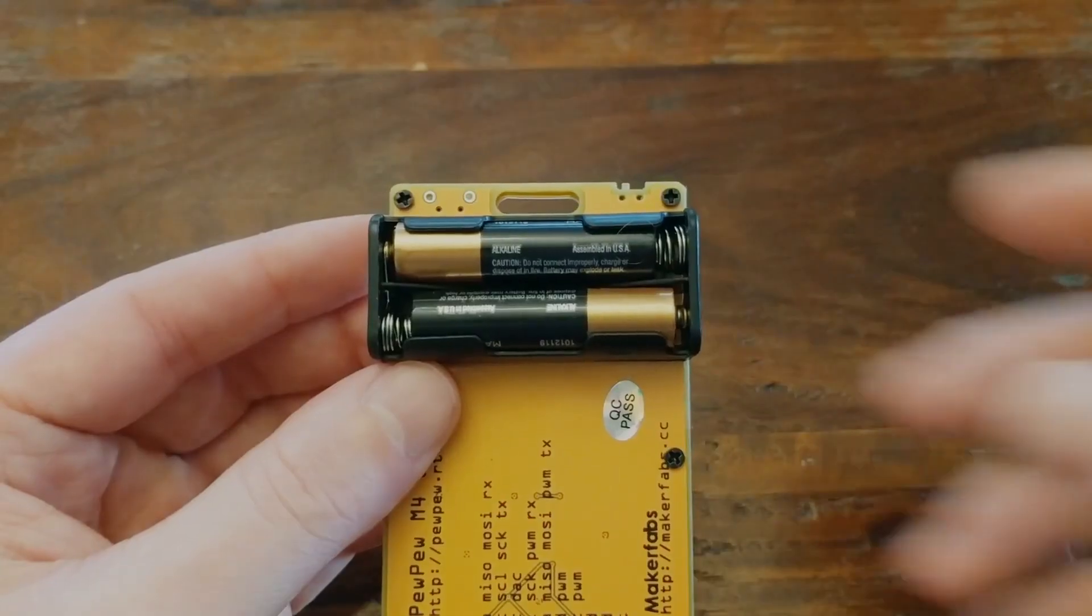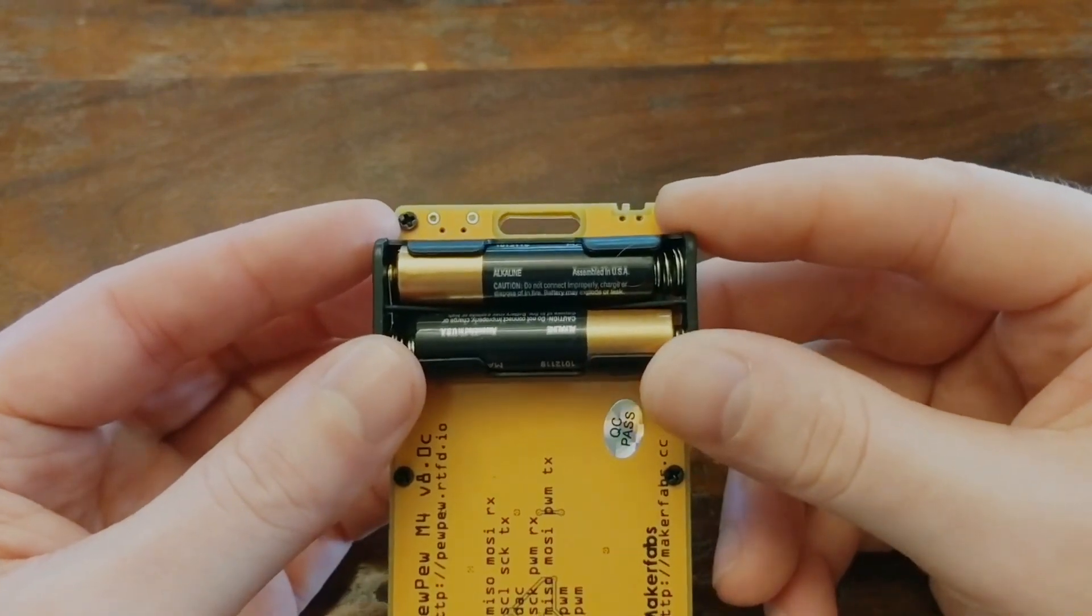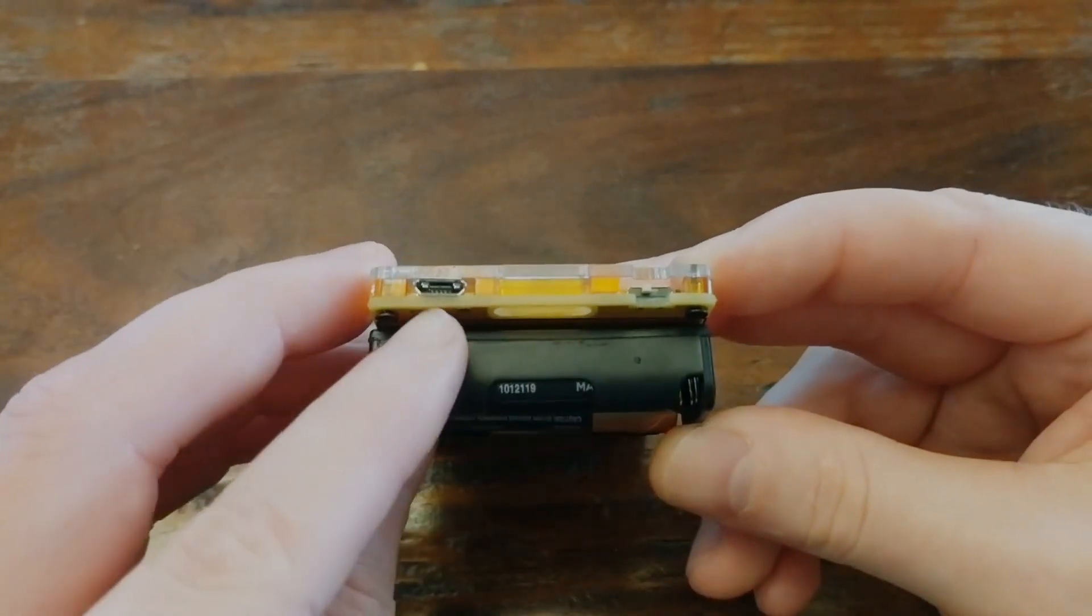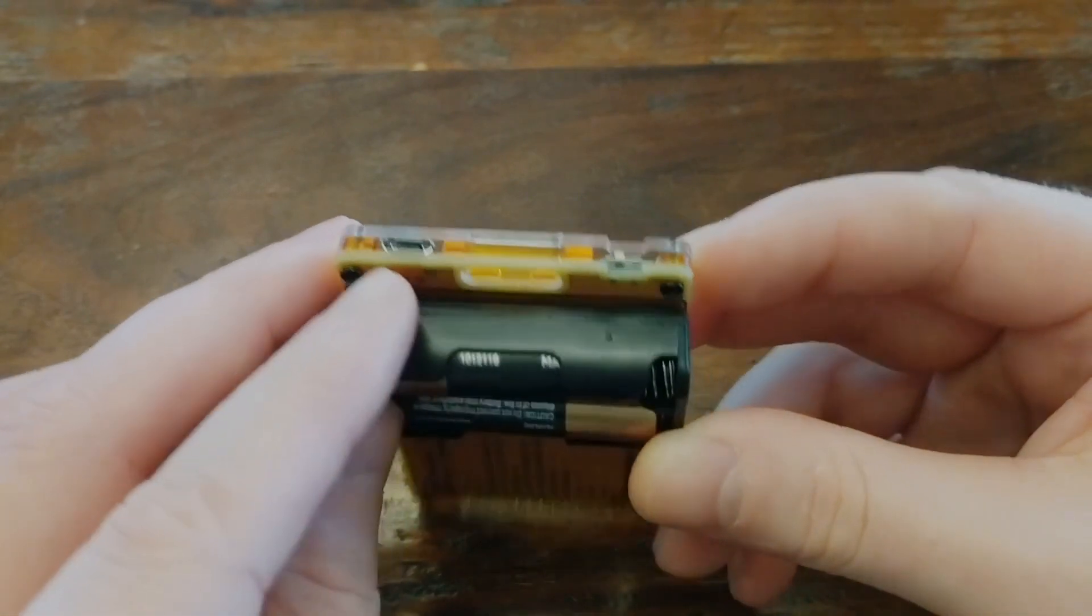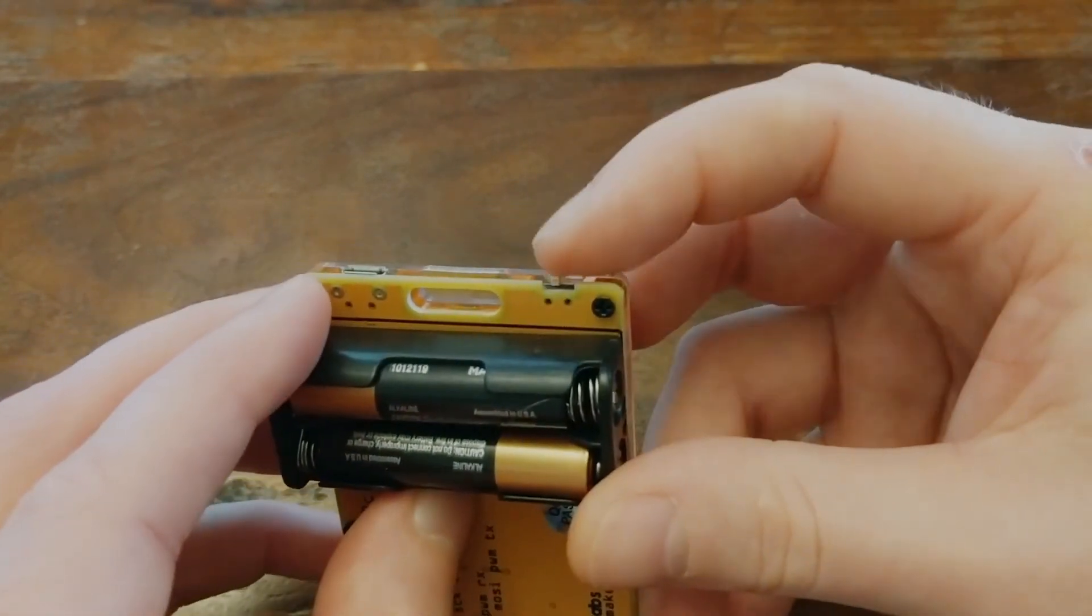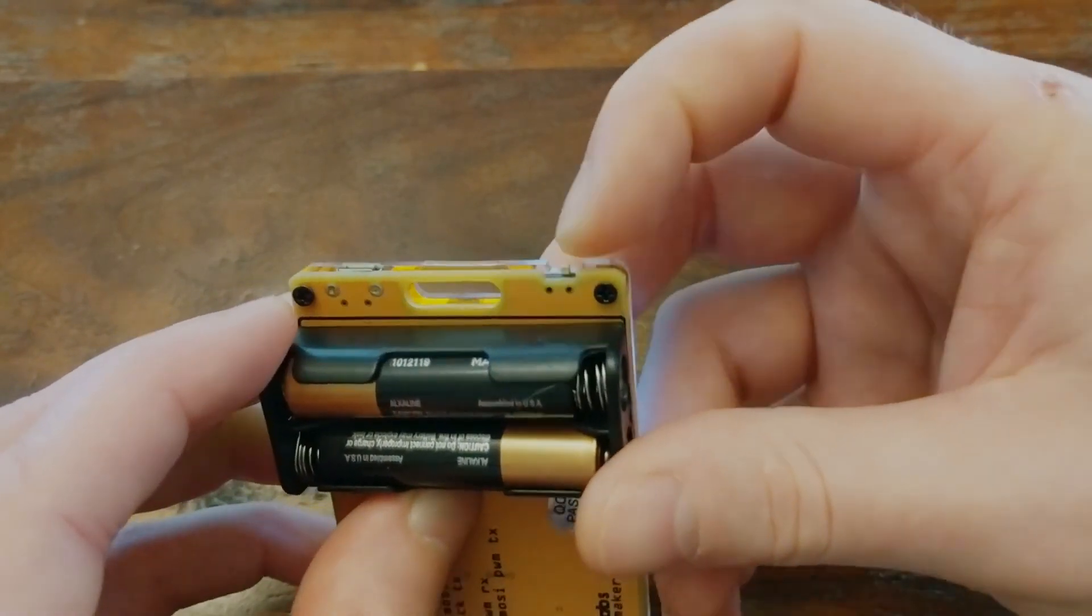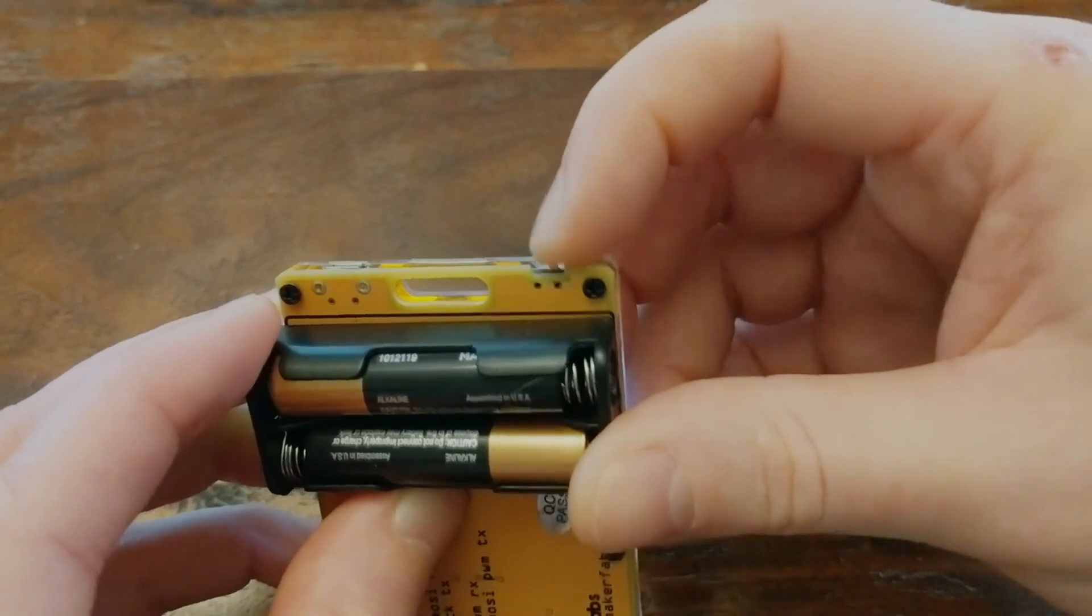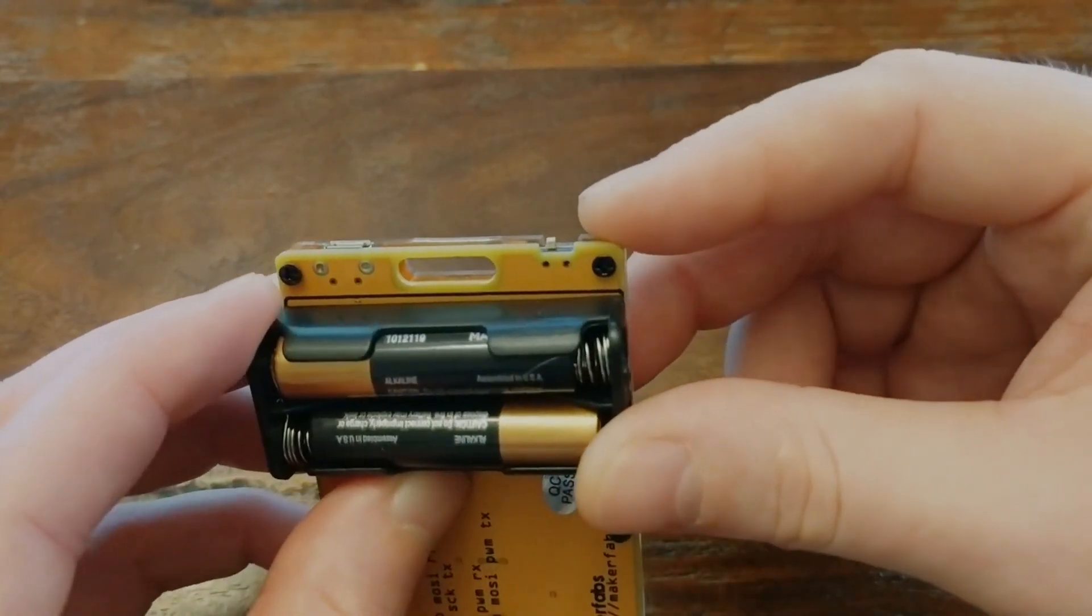And finally, for power options, there's a battery holder for running it on two AAA batteries, or a micro USB port, which can be used for power or programming. This little switch toggles between those two power sources. But if you're only supplying one source of power, like if you have batteries in but no USB cable, then it works like a power switch. I thought that was a pretty clever little design choice.